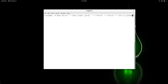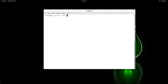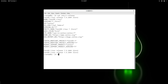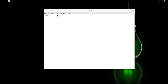Understanding this boot process is very important before we start troubleshooting boot-related issues. For this demo, I already have a CentOS 7 system and we are going to do something bad with it — we are going to delete its boot loader and then try to recover it.